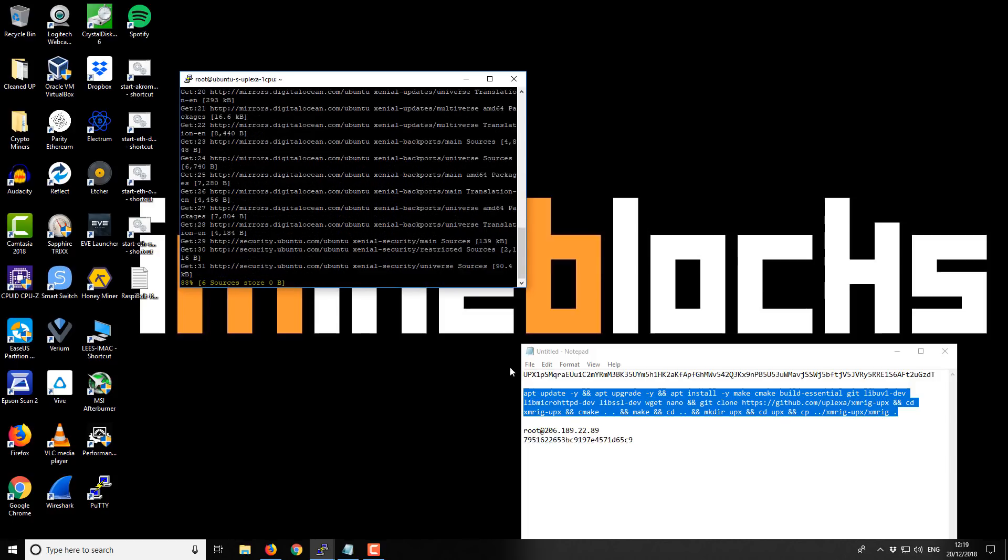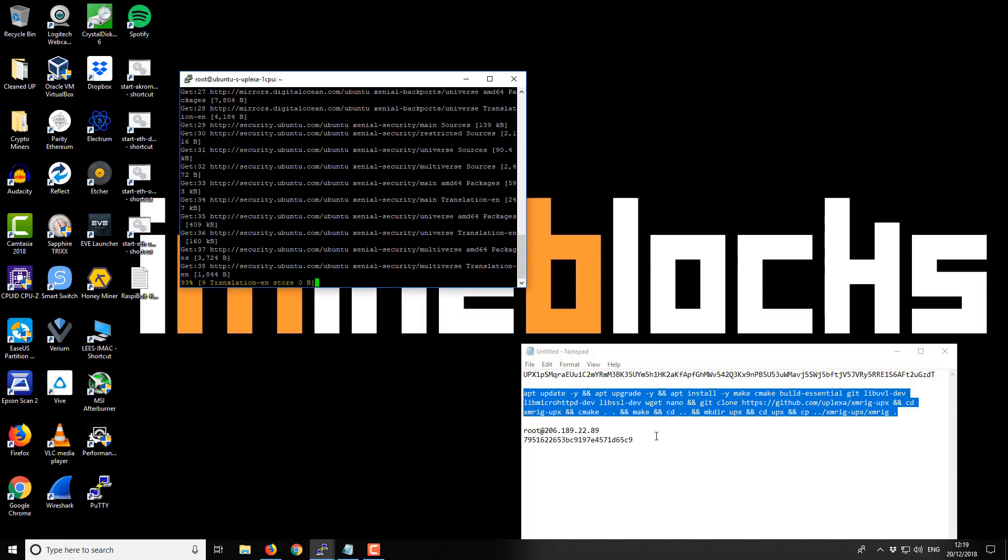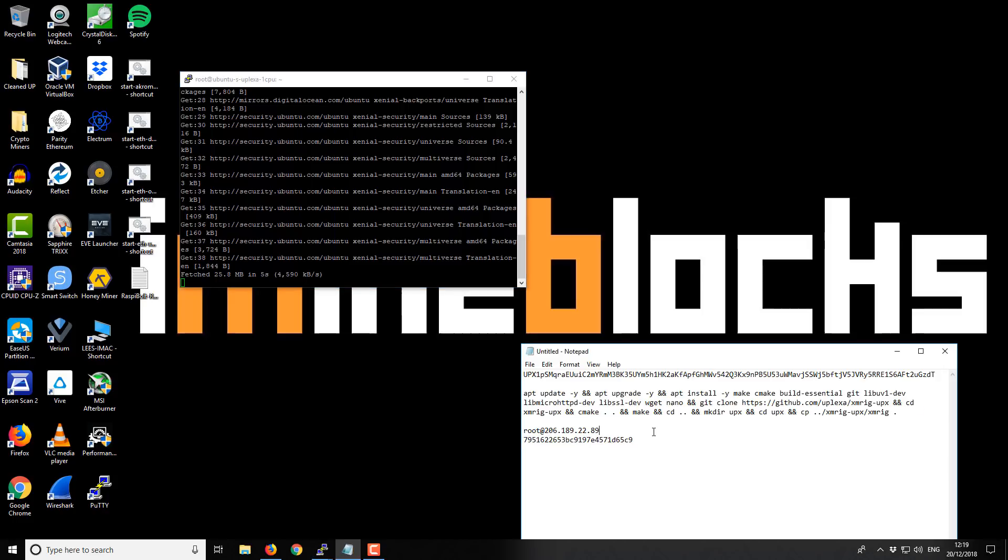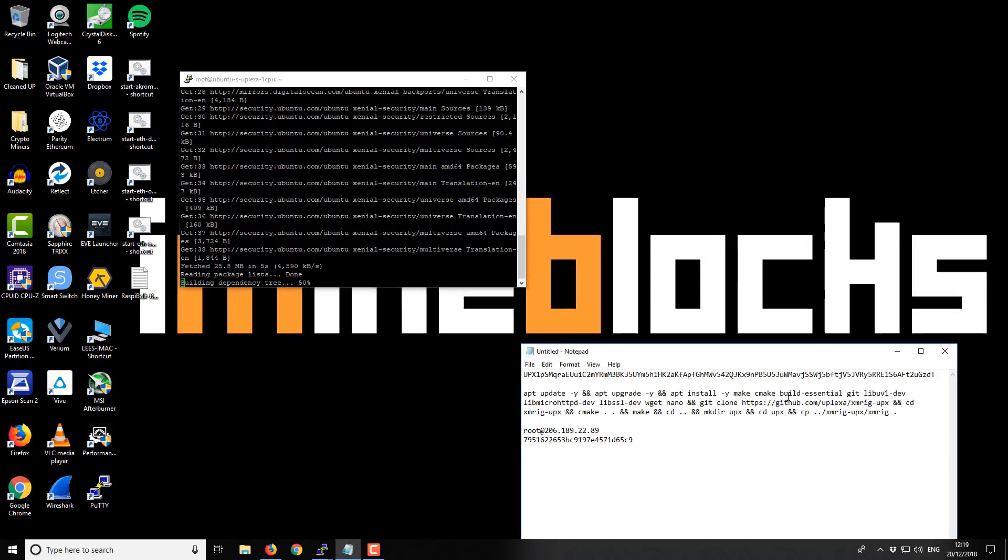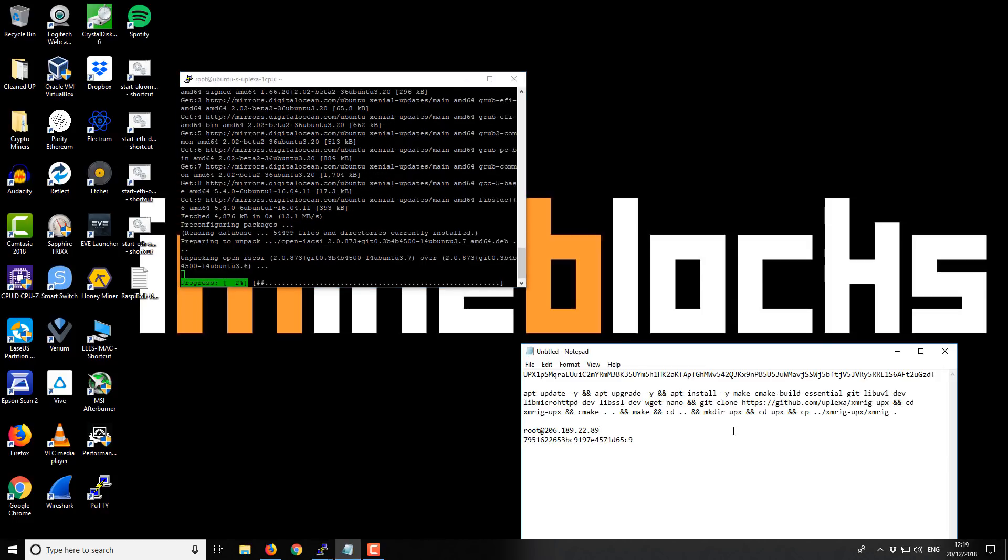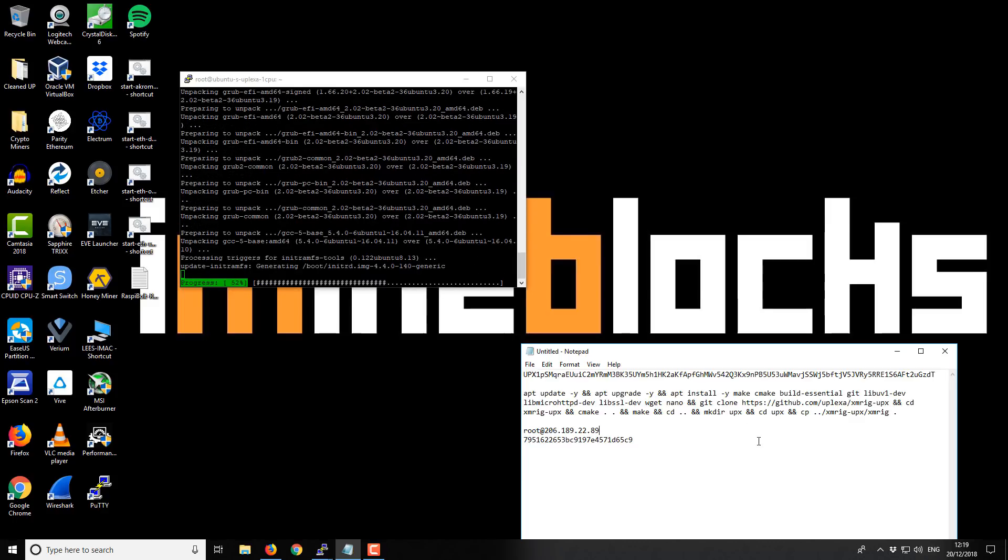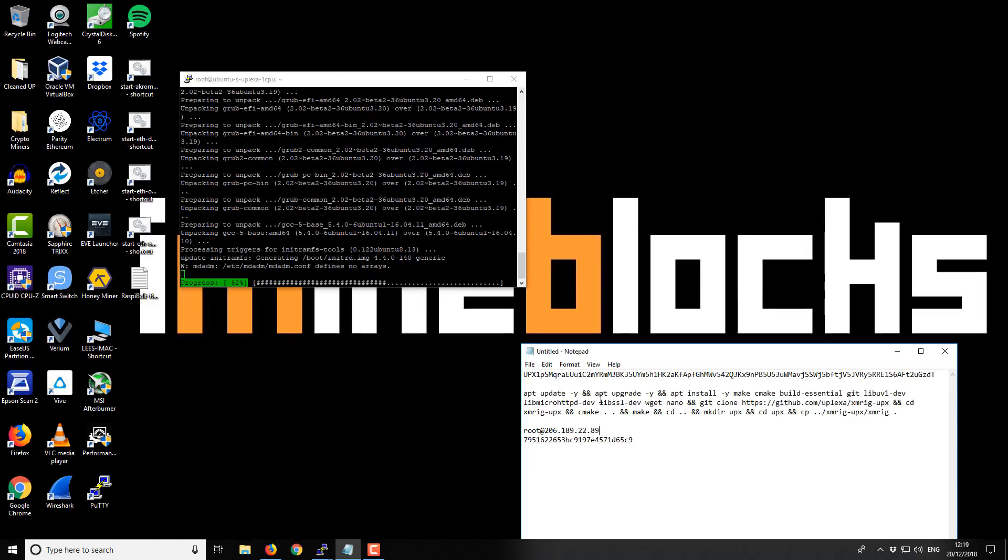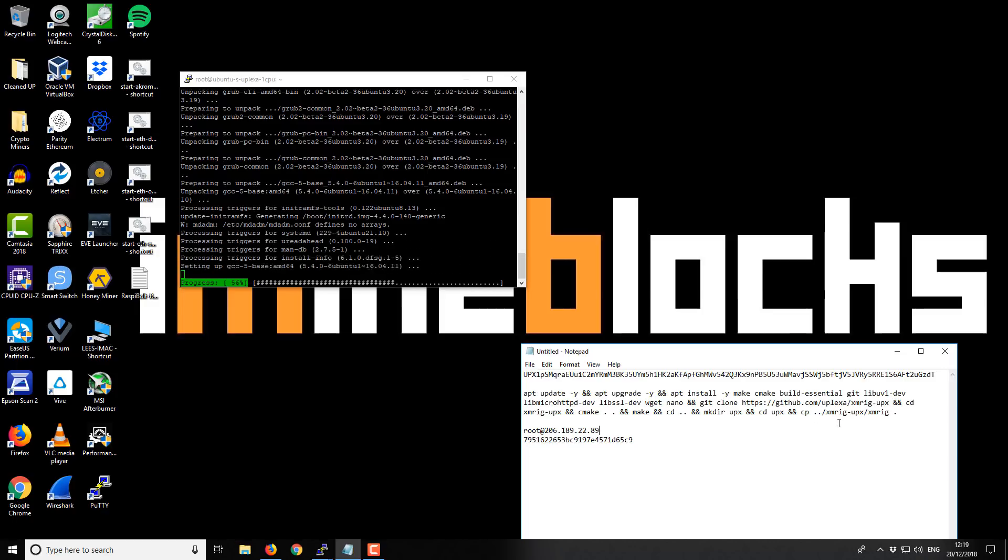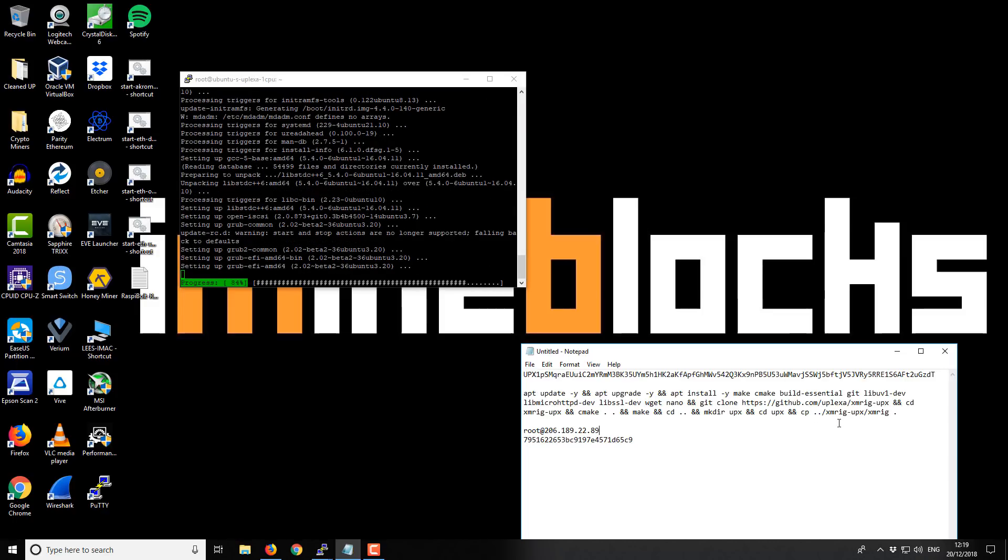And it should start running through everything that we need to do. So it's going to update, upgrade. It's going to install all the software and utilities that we need, as well as building the miner itself. So you can do it all individually, but this is kind of like a one line version. So it should run through everything and hopefully not get any errors.